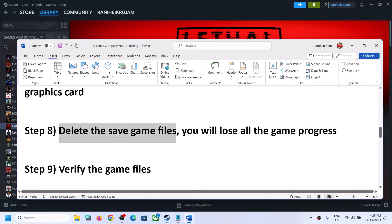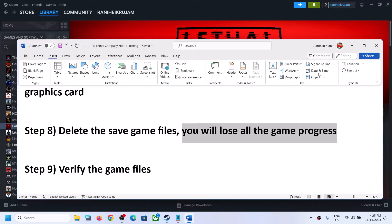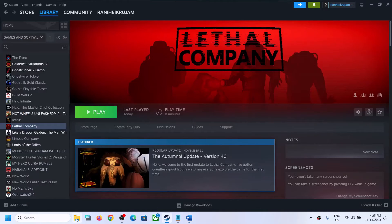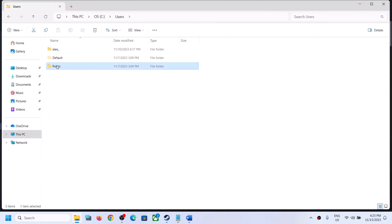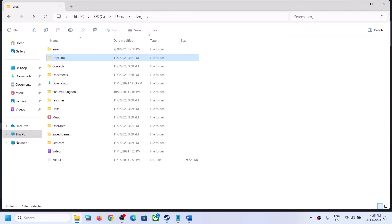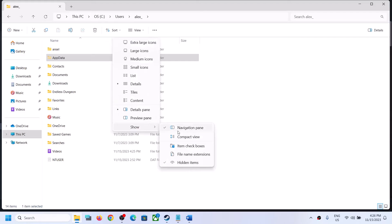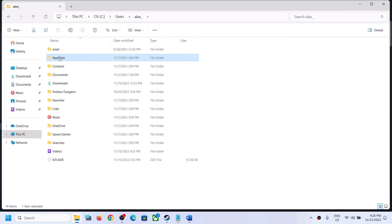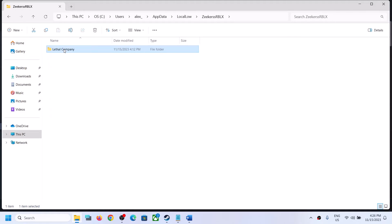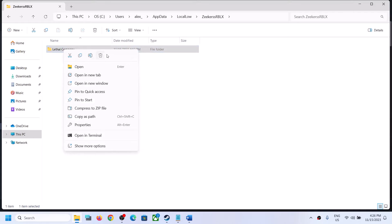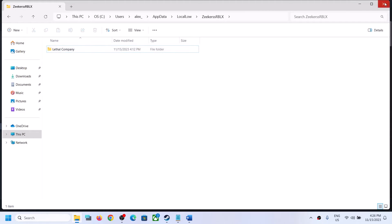The next step is to delete the save game files. Note that you will lose all game progress and have to start from scratch. Open File Explorer, go to This PC, open C drive, then the Users folder, then your username folder, then AppData. If you don't see AppData, click View, select Show, and put a check on Hidden Items. Open the Local Low folder, find the Lethal Company folder, right-click it, and delete it. Then launch the game and check.